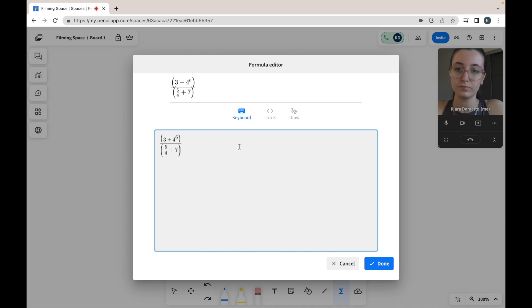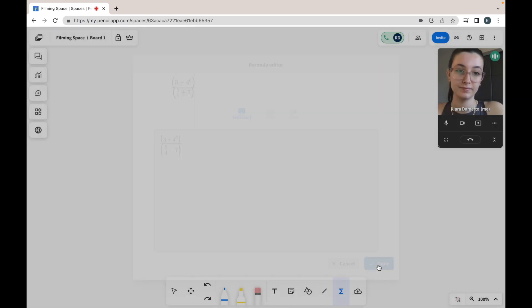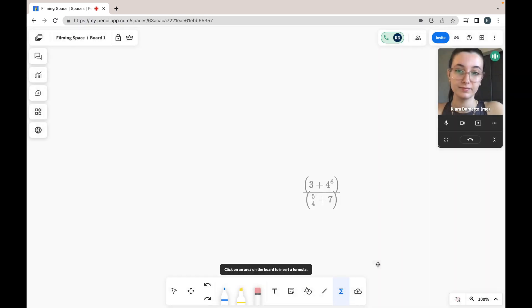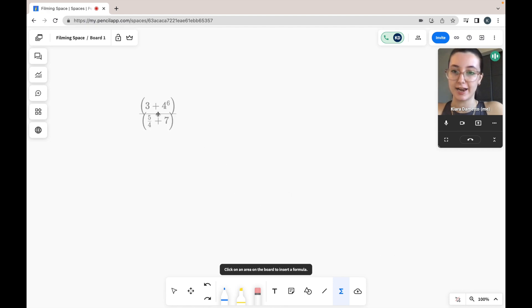Once you have typed in your formula, you can just select done and place your equation anywhere you'd like on your screen.